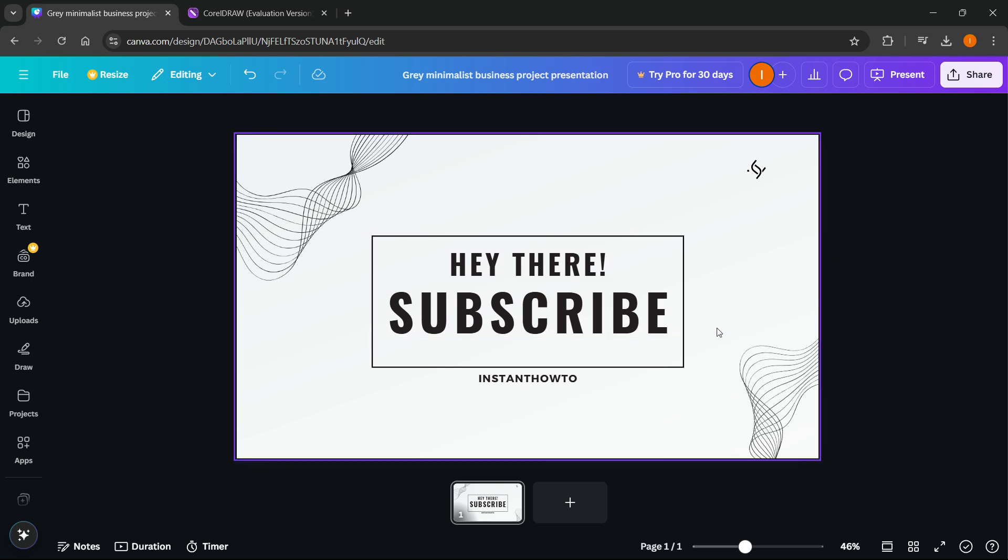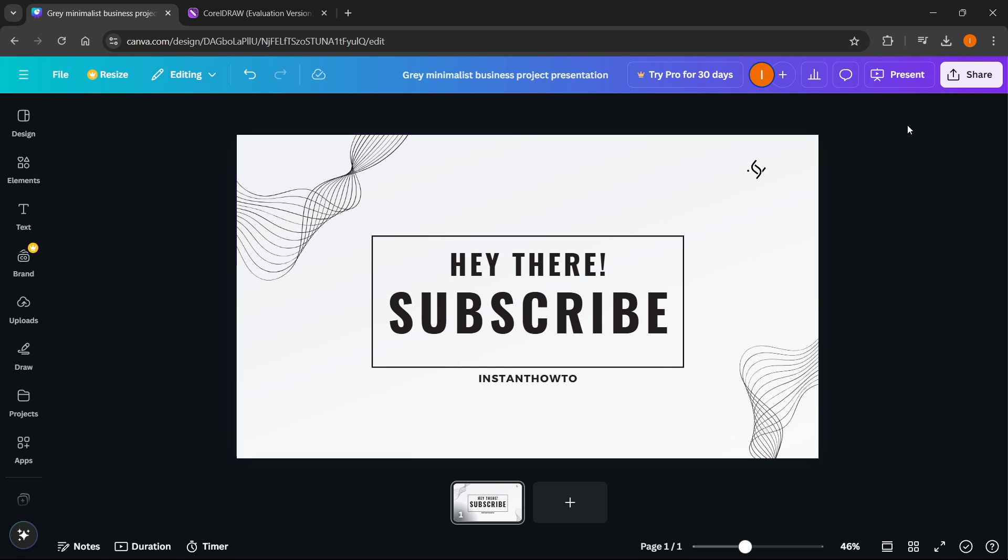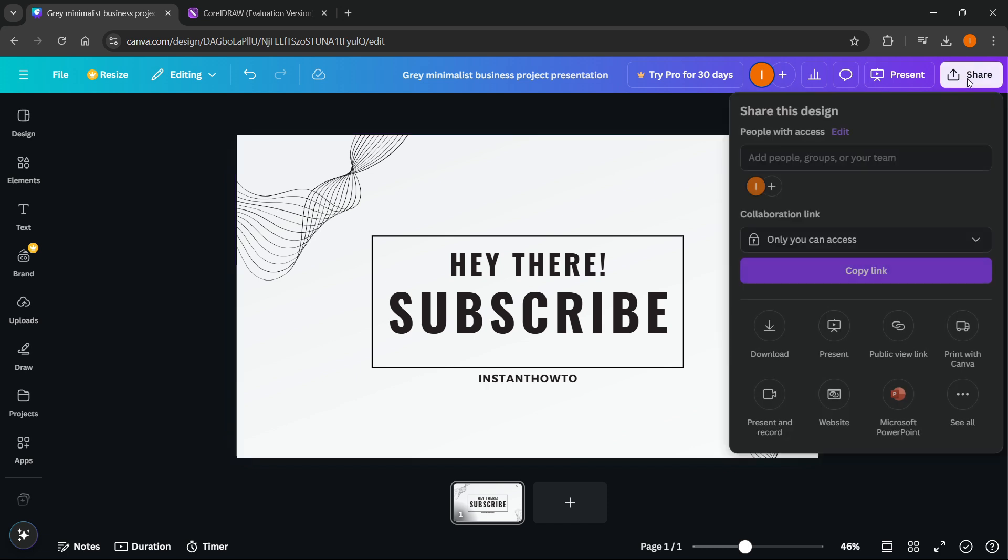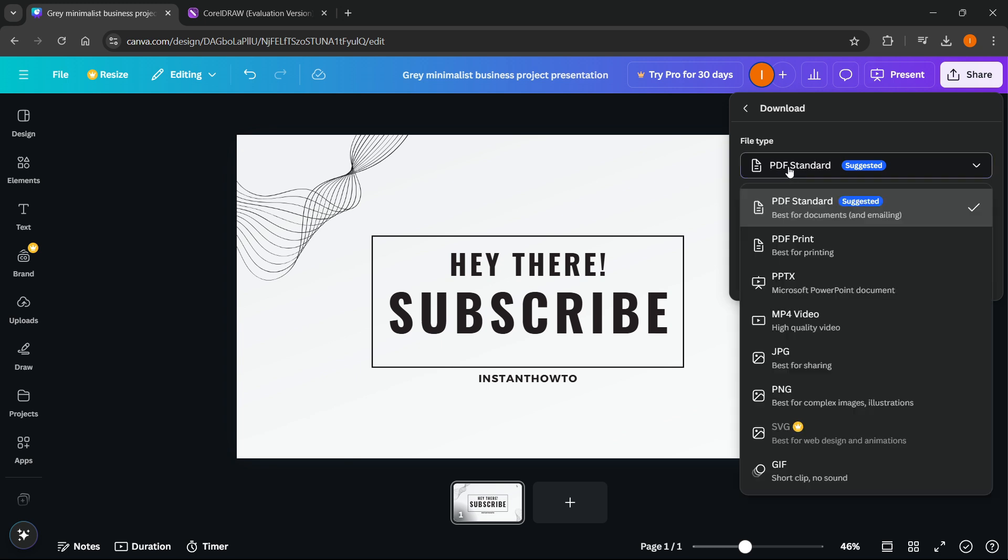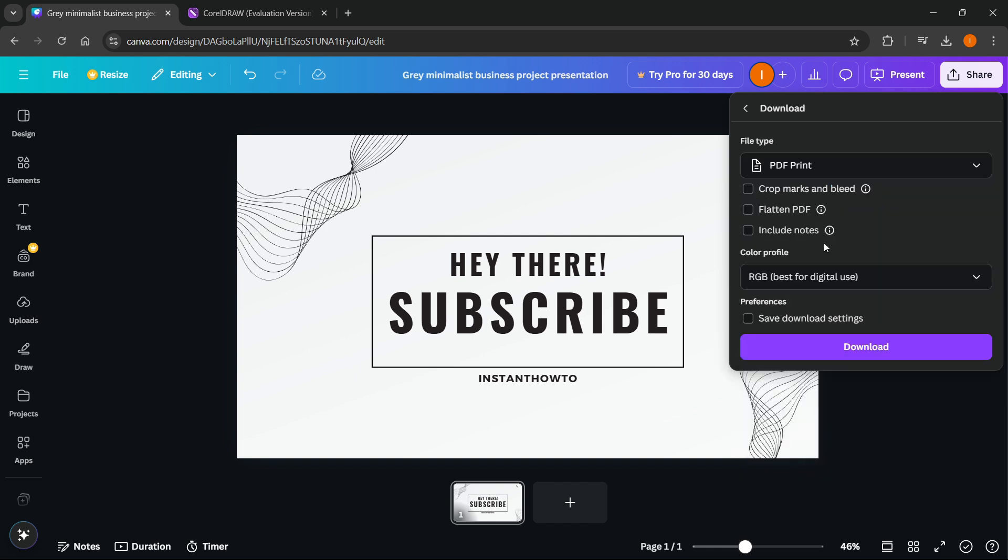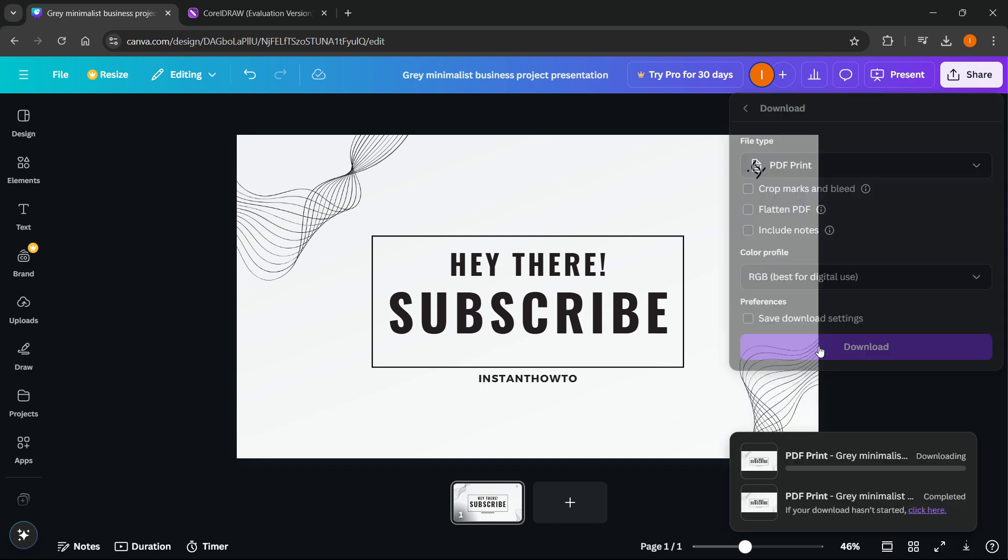First, go to Canva. Once you've opened up your design, click share up here, and then click download. You want to select not PDF standard, but PDF print. Click on PDF print, and then press download.